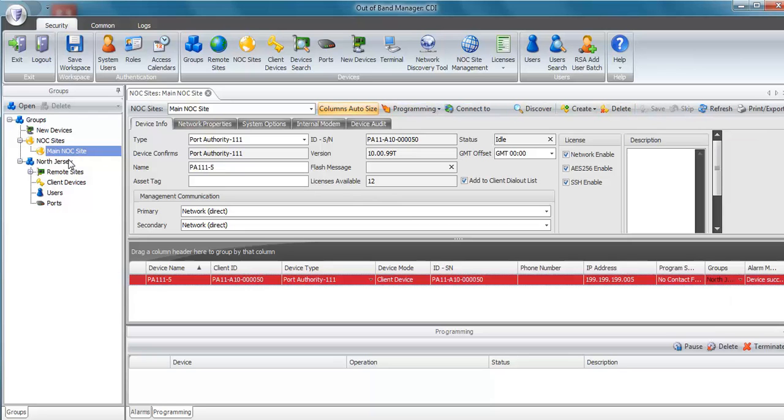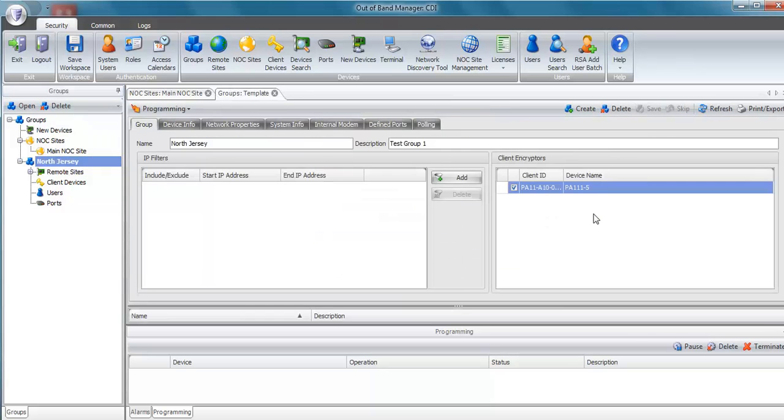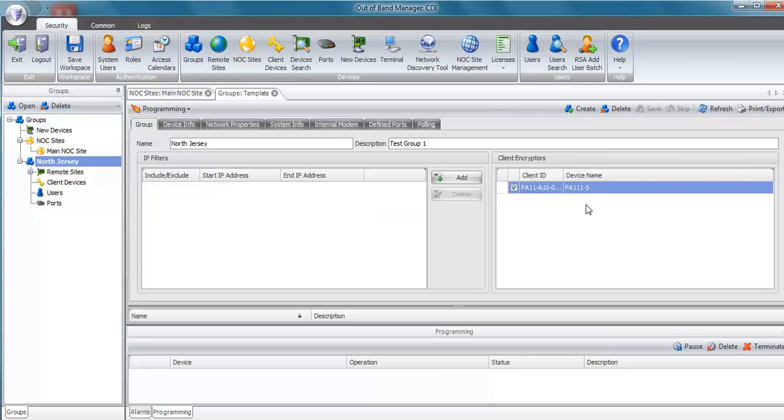If I go to the North Jersey group, I can see that now the box has a check mark in it. And the client device was added to the North Jersey group.